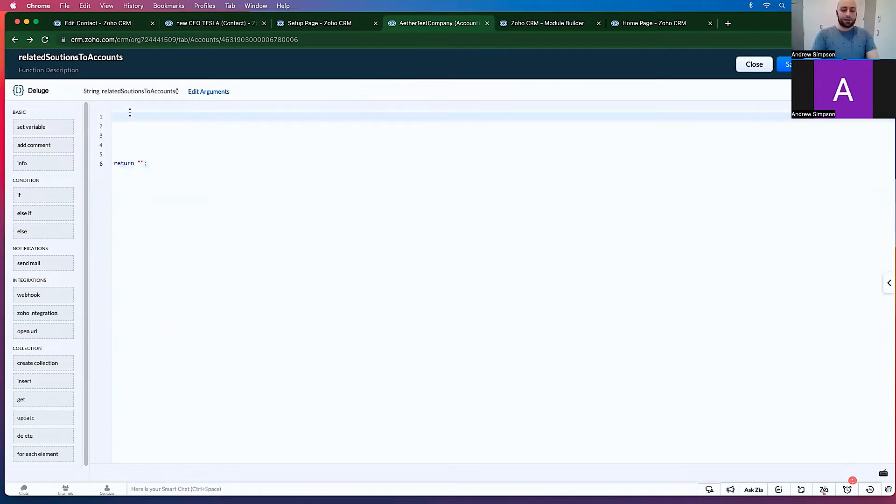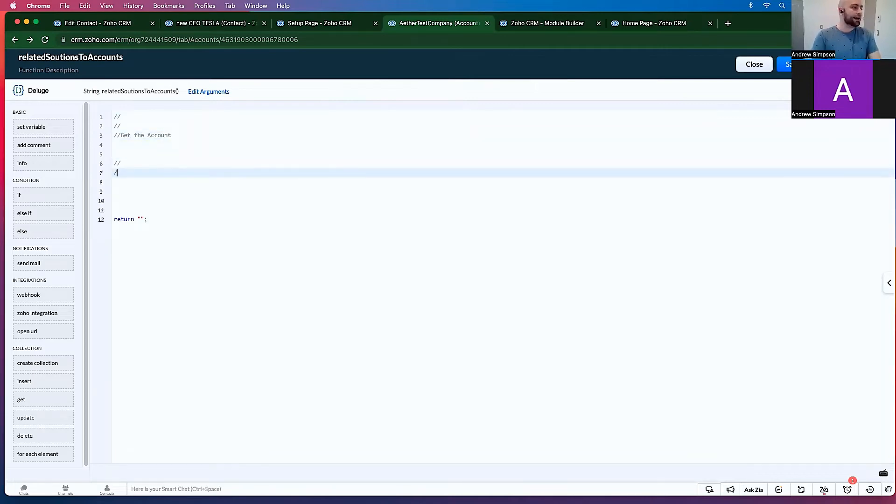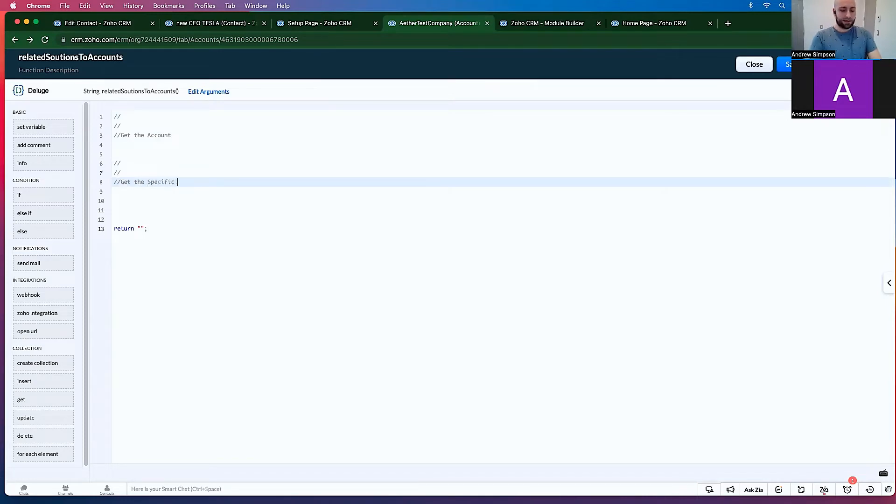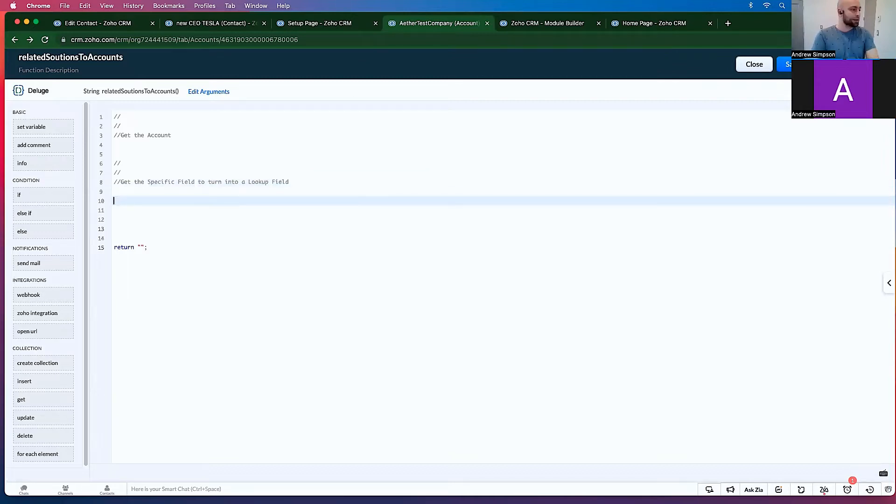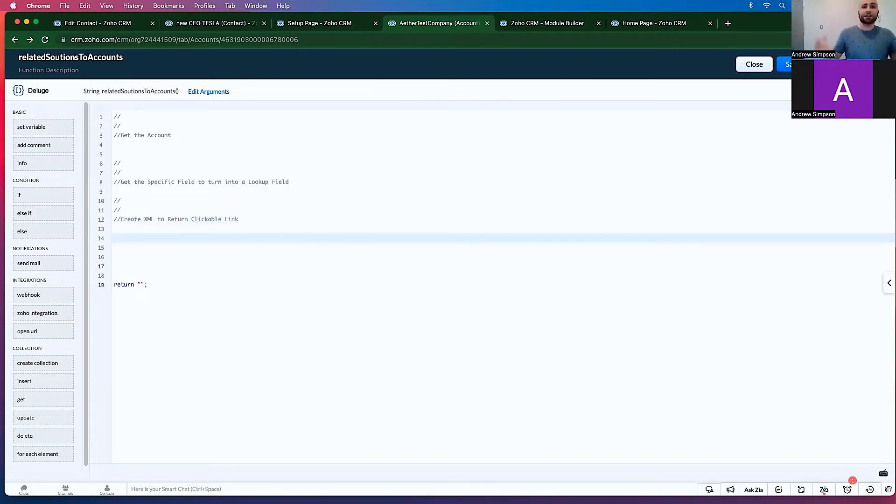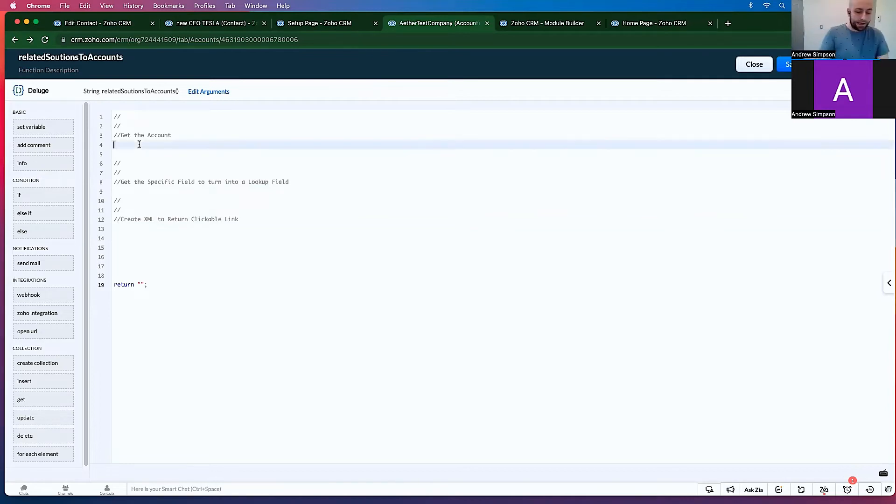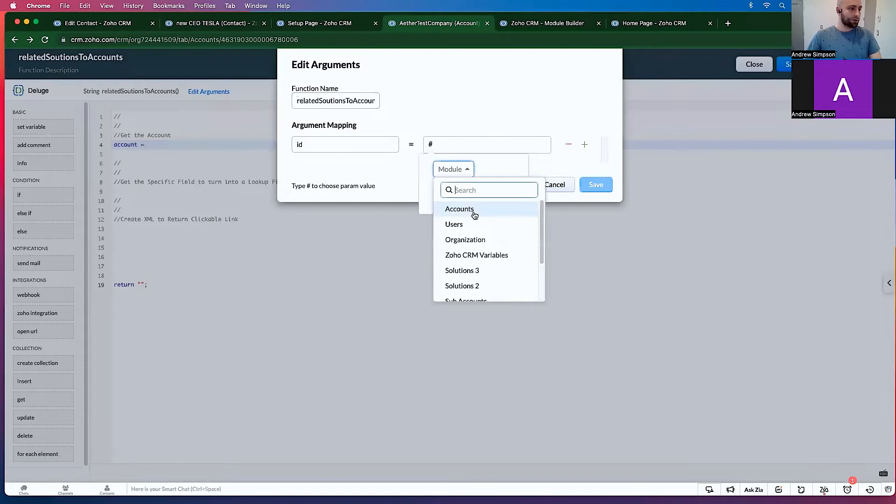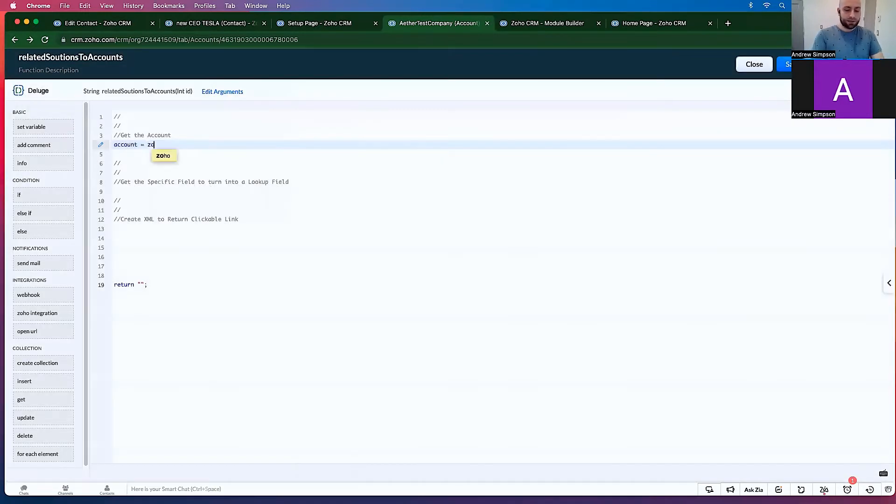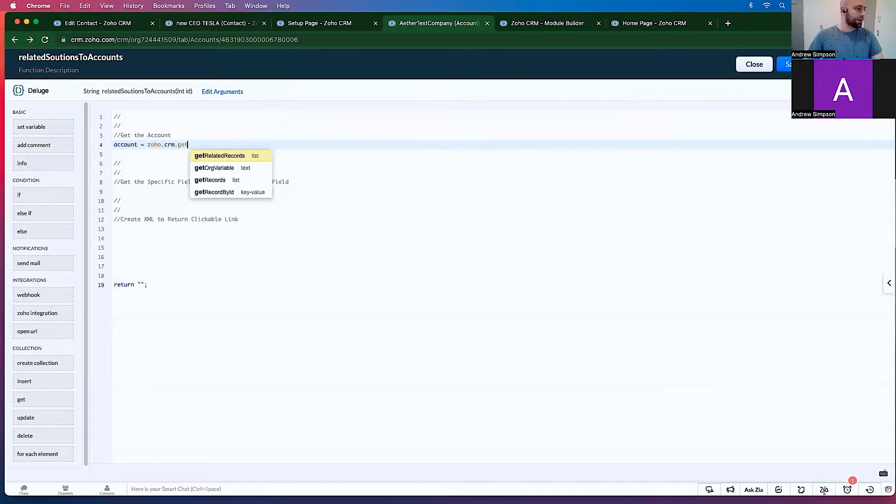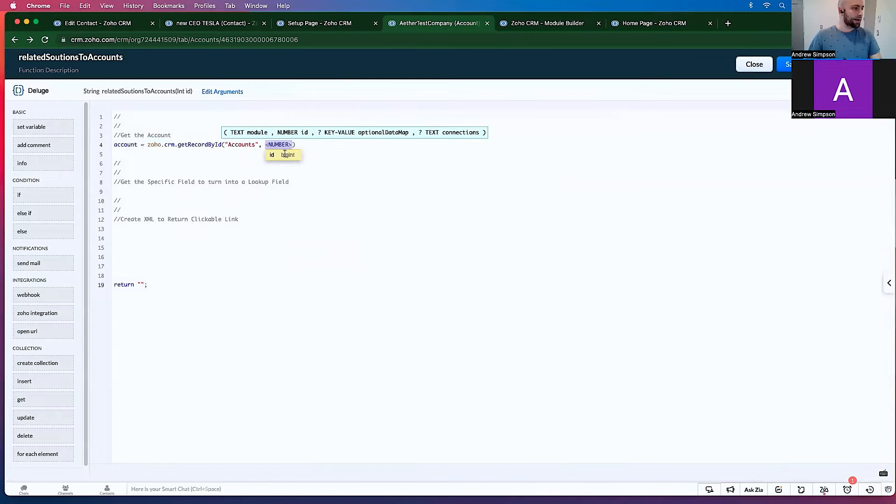Now that we have this function here, what do we want to do? So let's talk a bit about the architecture here. So let's start by getting, get the account. And then we want to say, get the specific field to turn into a lookup field. Cool. And now we're going to say, create XML to return clickable link. It's very simple. That's all it is. So let's start. We'll say account equals, and let's go make the argument ID, module is accounts, field is account ID, done, save. Account equals zoho.crm.getRecordByID. And let's go accounts and ID. Boom. Very simple.